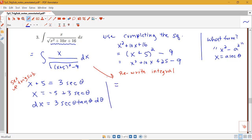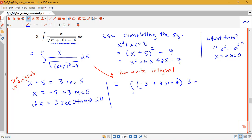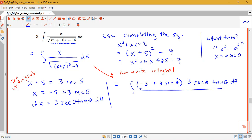Now we're going to rewrite the integral by replacing all x's with our new theta forms. Notice that x itself is negative 5 plus 3 secant theta — putting that in parentheses to remember to distribute. dx gets replaced by 3 secant theta tan theta d theta. This is all over the square root, where (x+5)² becomes (3 secant theta)², giving 9 secant squared theta minus 9.